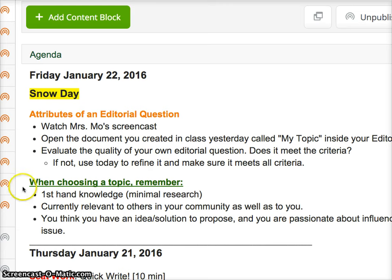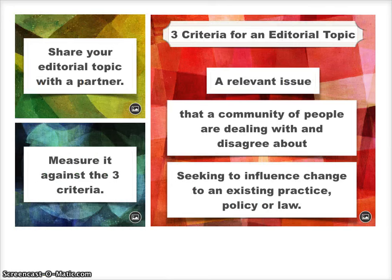So look at your editorial question: Is it something you are really knowledgeable about? Do you really care about it? And does it meet the three criteria? Okay, good luck. Enjoy your snow day, and I can't wait to see you when we get back to school.